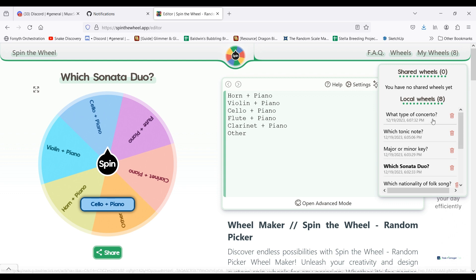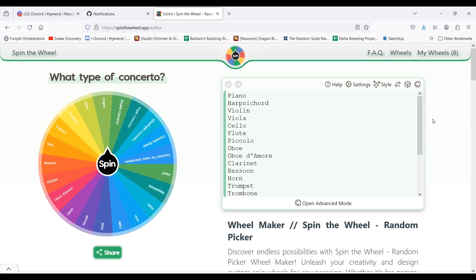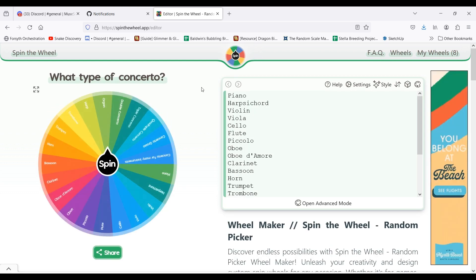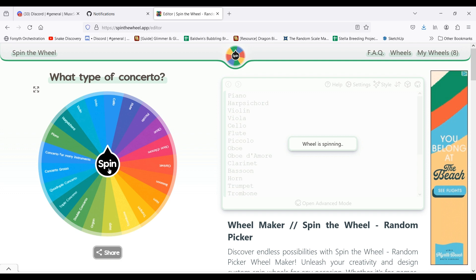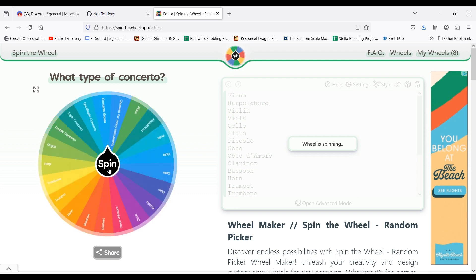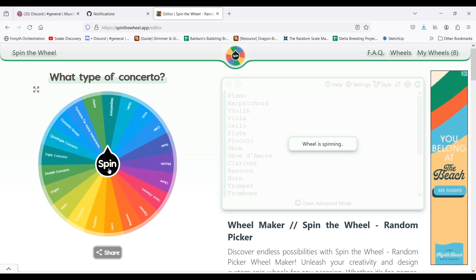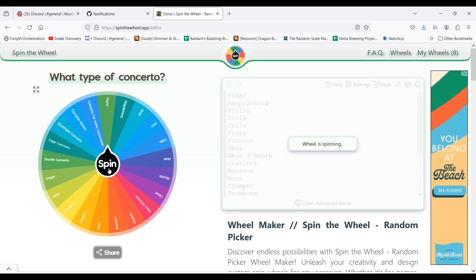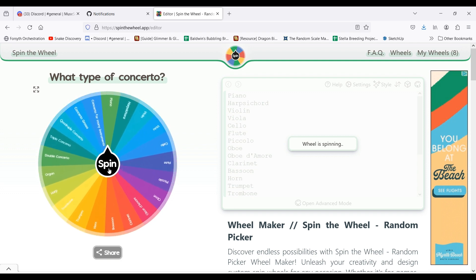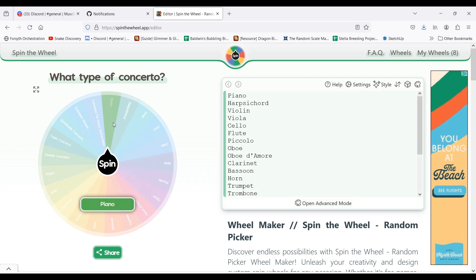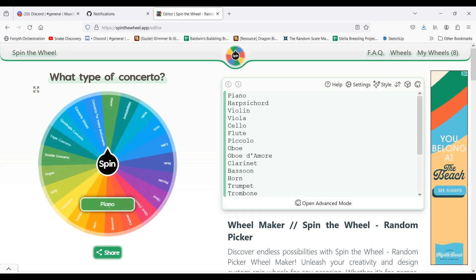And then the last one for which I narrow down to a specific type is the concerto. And once again, I'll spin the wheel until it lands on a type of concerto that the composer wrote.